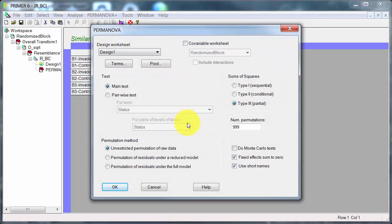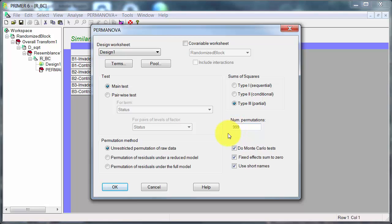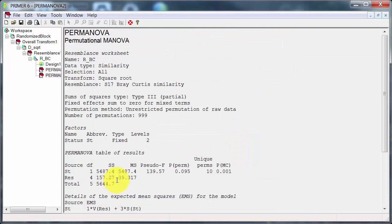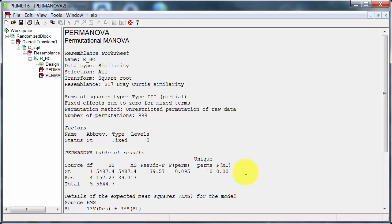So an alternate way of getting p-values is to do the Monte Carlo tests. And if I do the Monte Carlo tests, you see there, I get a p-value of 0.001. Now the Monte Carlo is a different way of using permutations to get a probability value. And for more details, I recommend going and looking at the manual. So I've got a significant difference.